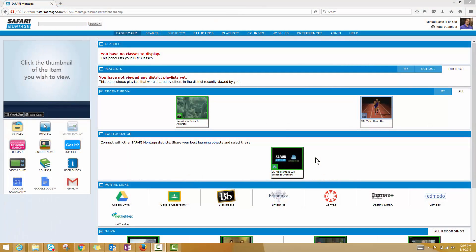There are a few different ways to upload your own content to the Safari Montage System. The quickest and easiest way from your dashboard is to go to your Quick Launch panel and find the Creation Station Upload button.